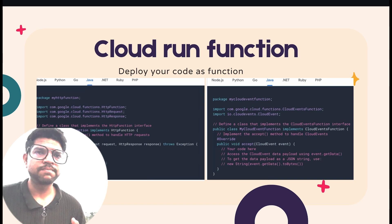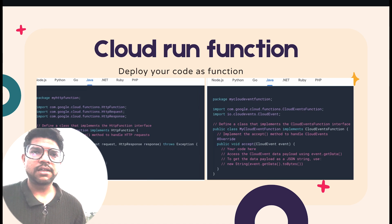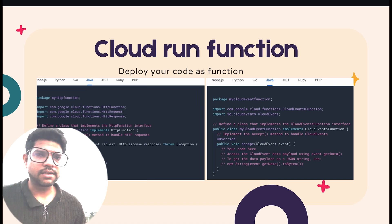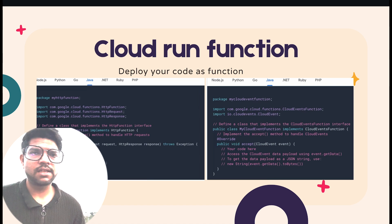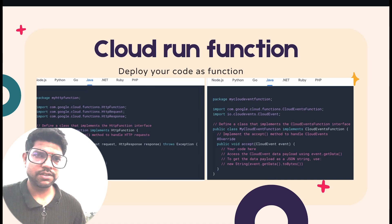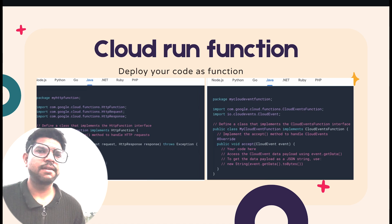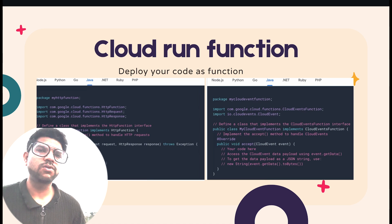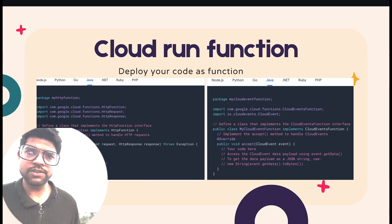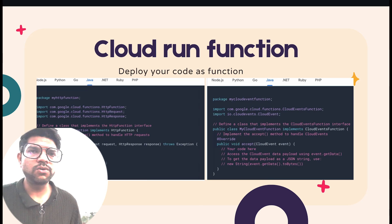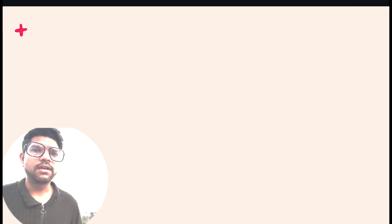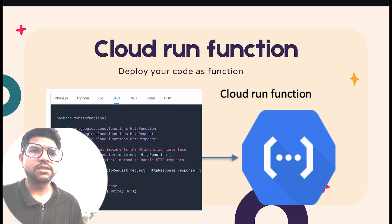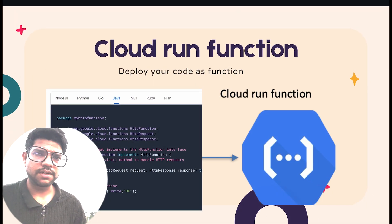We can write functions in Java, Python, .NET, Go, Ruby, etc. For each language, there is a different Functions Framework API, and based on that framework, you write your code in a specific structure. Once you have written your code, you can deploy it within Cloud Run Function.